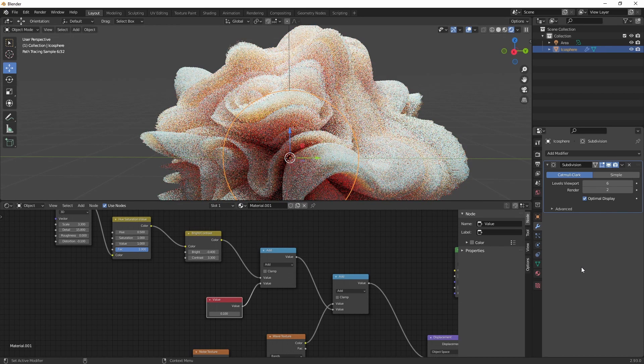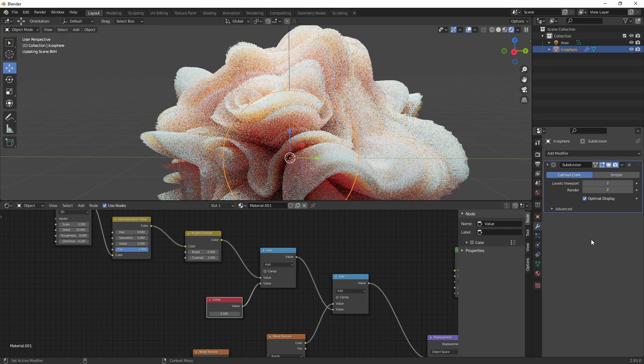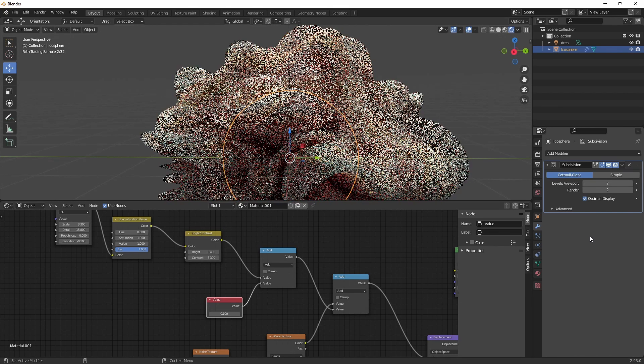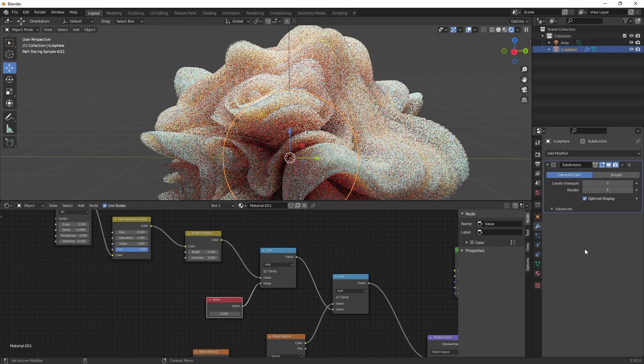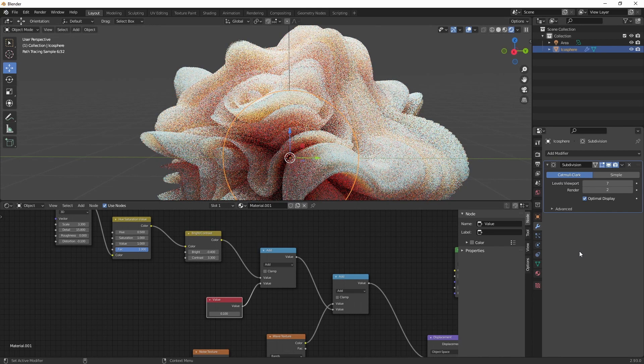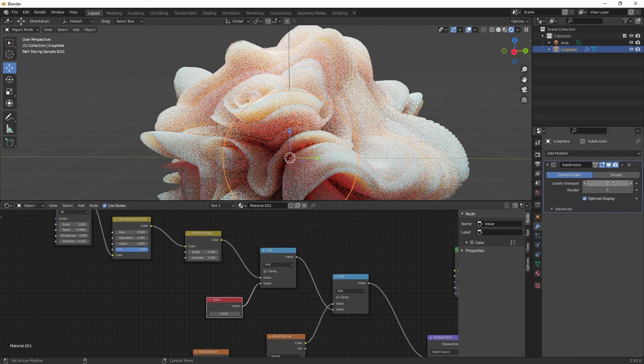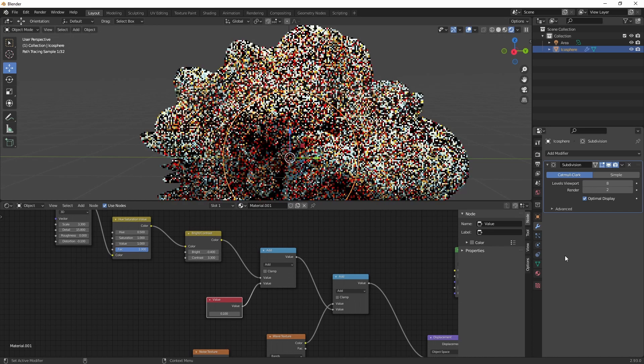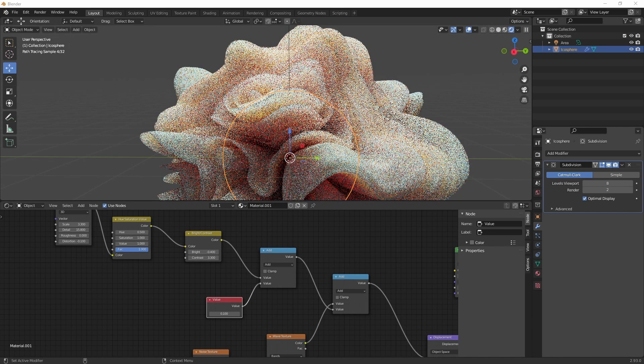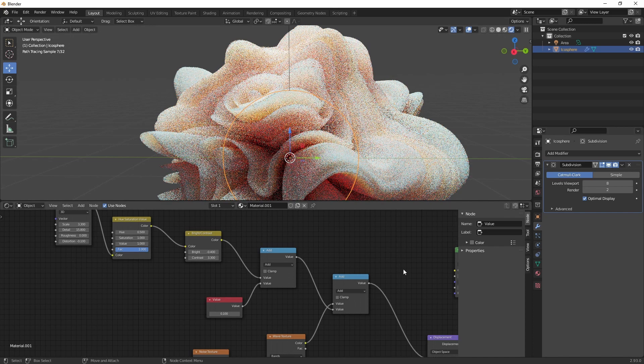As you can see the higher you go, the more smooth your mesh will become. Let's go up to 8. Now it looks pretty smooth.